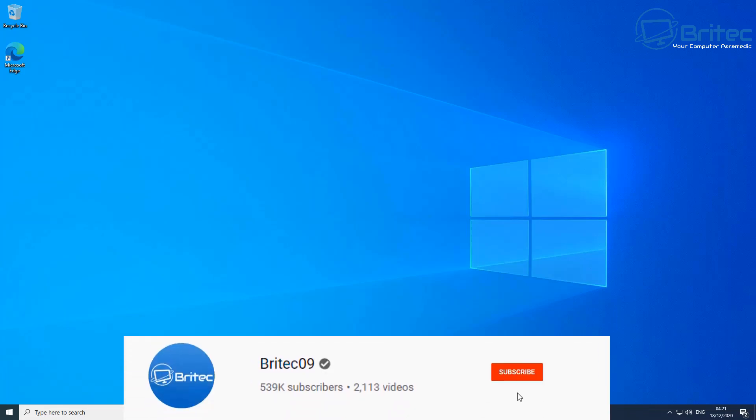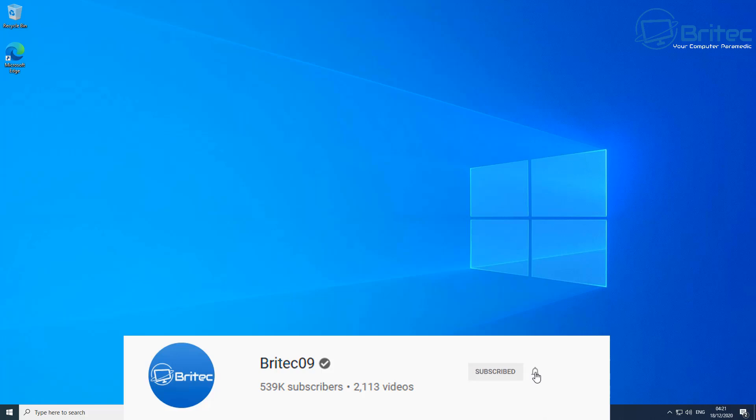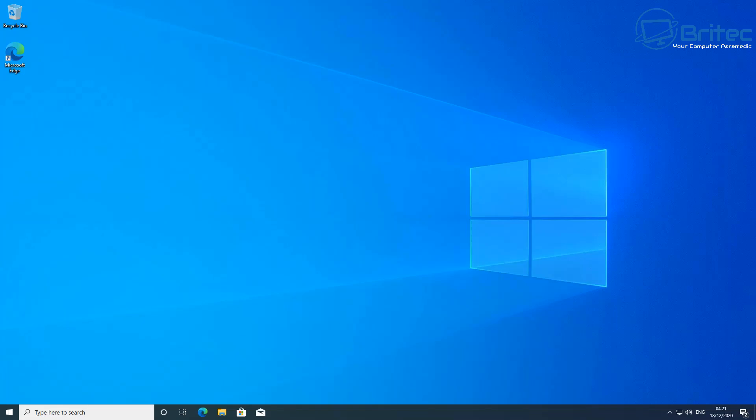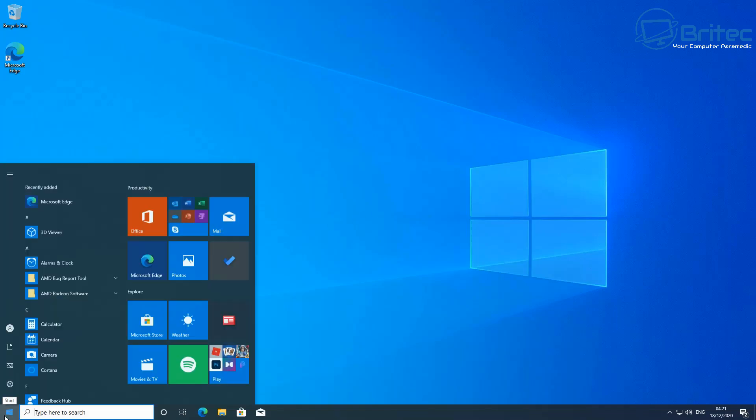What's up you guys, got another video here for you on how to access the BIOS using the settings on Windows 10. Now if you need to get into the BIOS, you can do it from your desktop here and I'll show you how to do it to get into Windows 10.